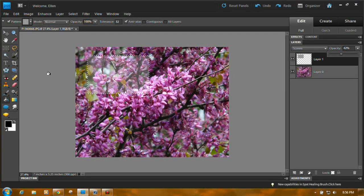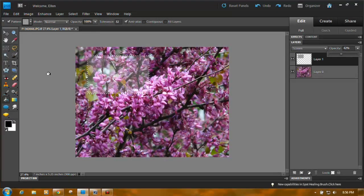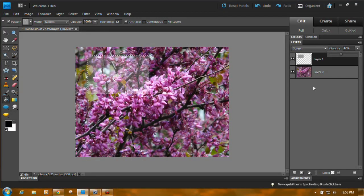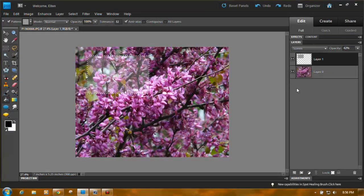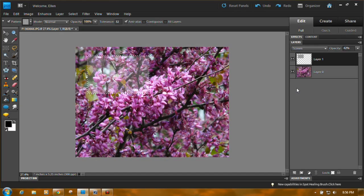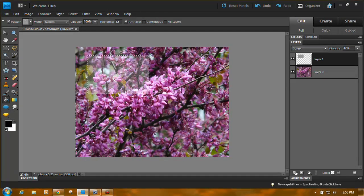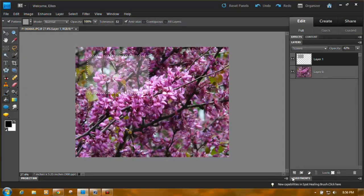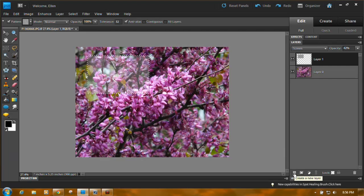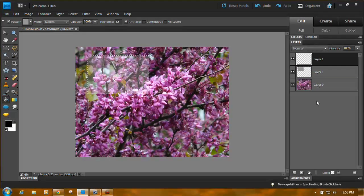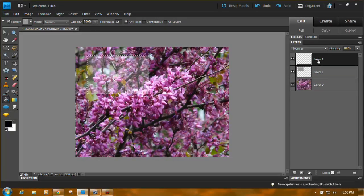Next thing we need to do is you want to put a little border around it. A couple of ways work best for the border. First, come down here to the lower part of the layers panel. Click the new layer icon again.